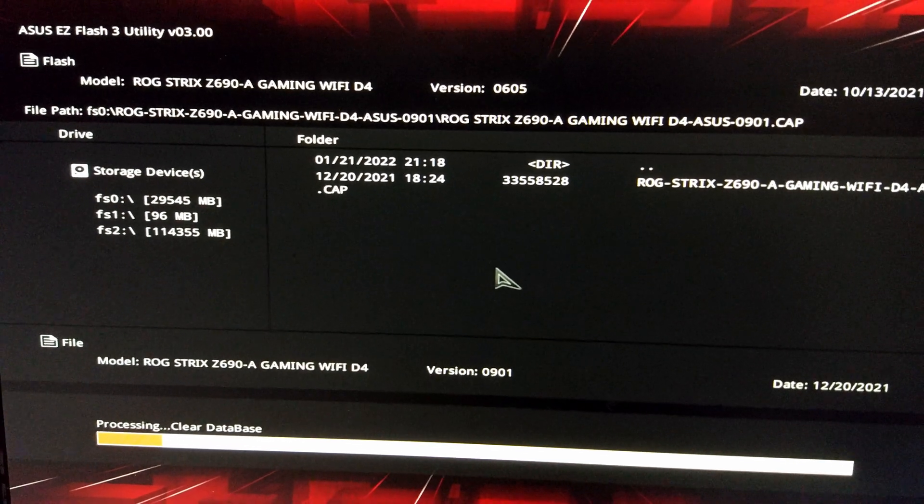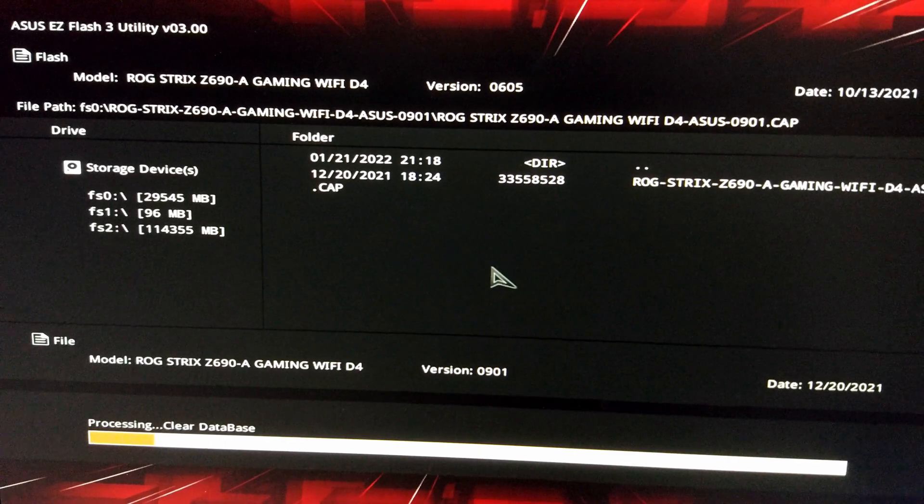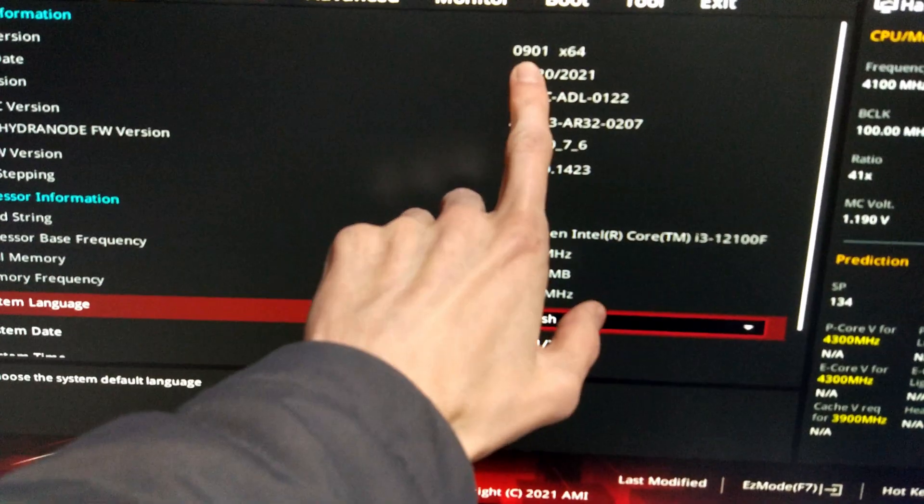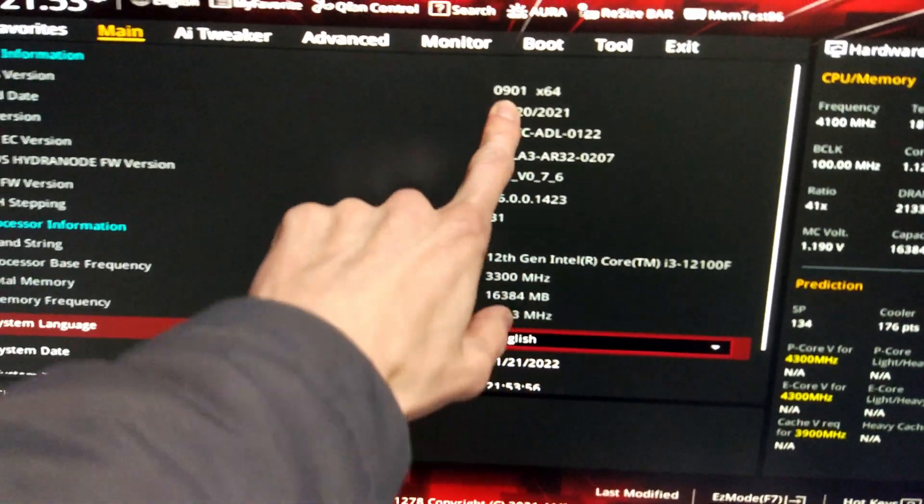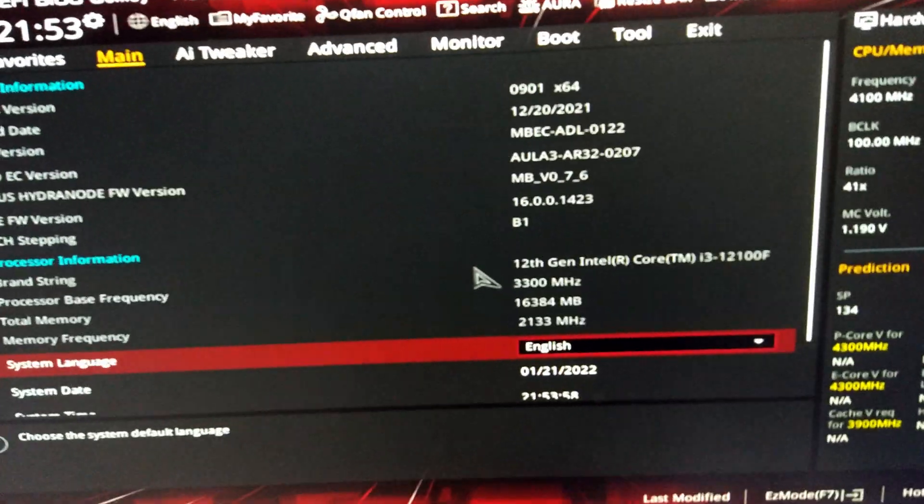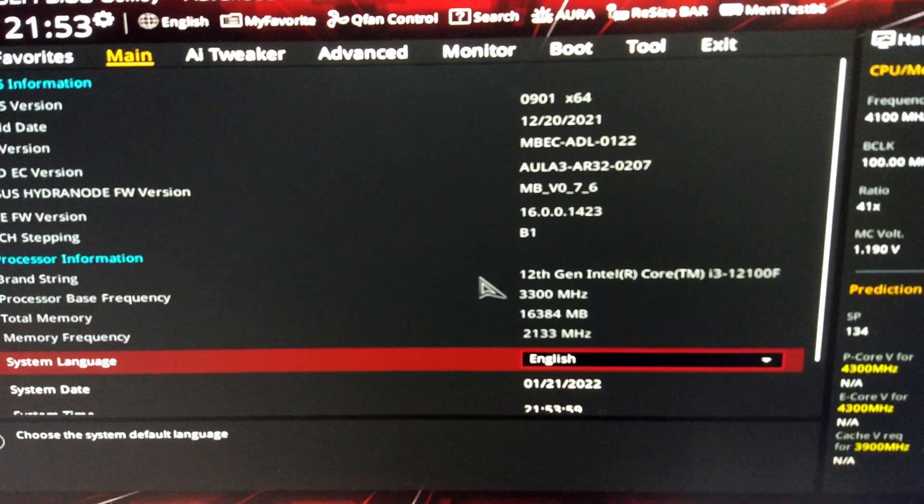...and then test it out basically. So as you can now see, we're on 0901, that's the latest BIOS for this board.